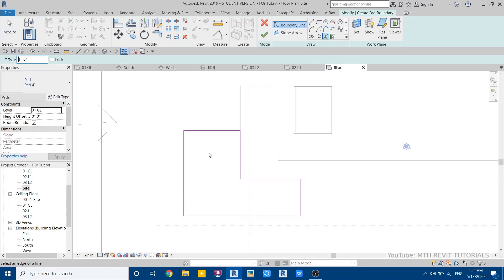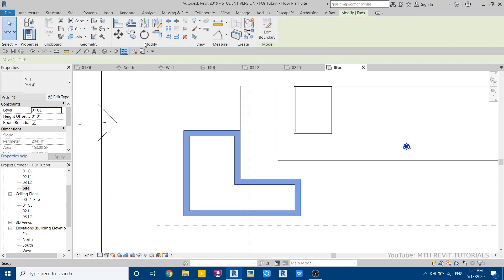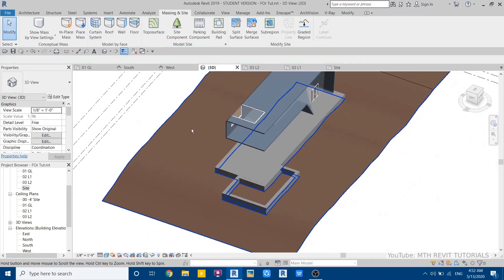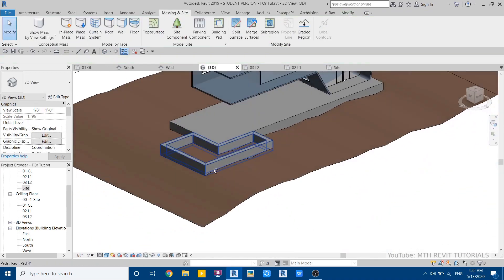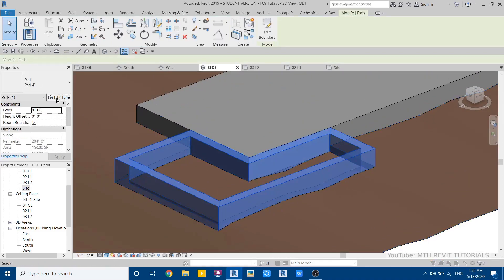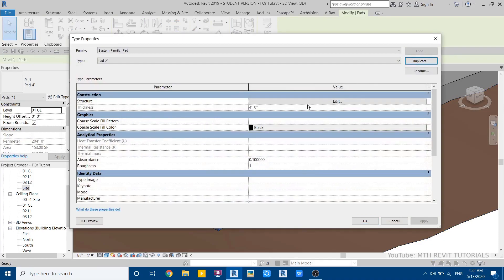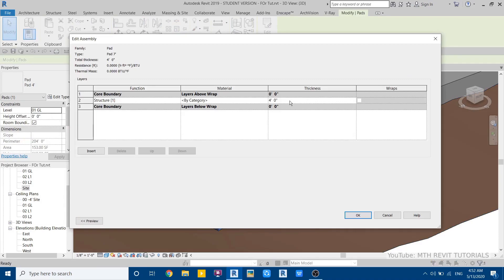Click, then hover over any of these lines and hit the Tab key to highlight all connected lines, then click finish. For this building pad, we need to change the thickness — select it, click edit type, duplicate, and name it seven feet since that's the swimming pool height. Put seven feet thickness.